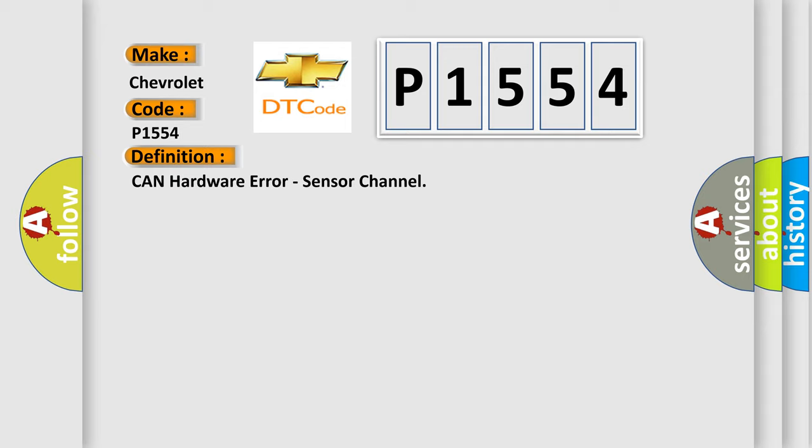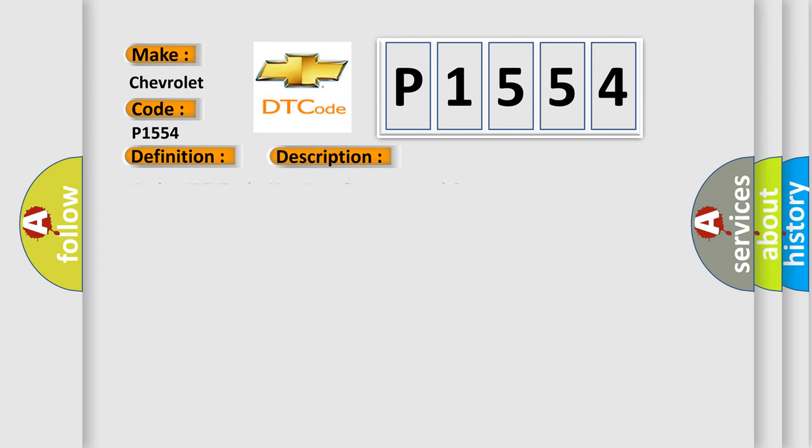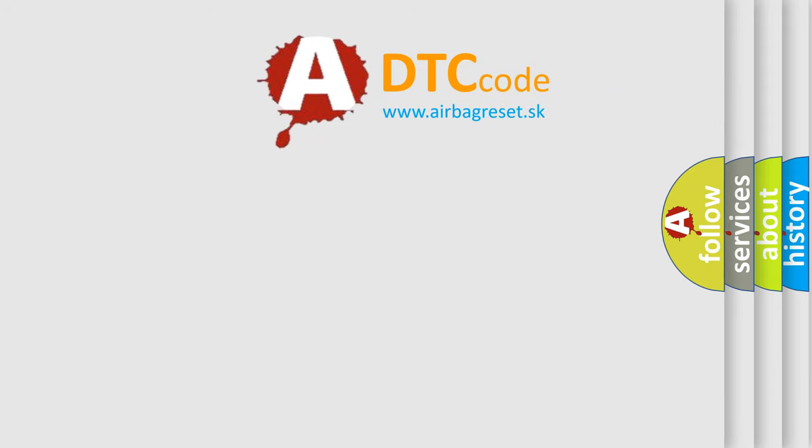And now this is a short description of this DTC code: Faulty HECU Faulty Yaw Rate Amp Lateral G Sensor. The Airbag Reset website aims to provide information in 52 languages.